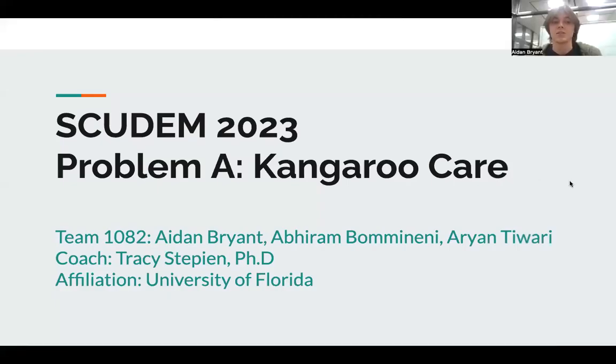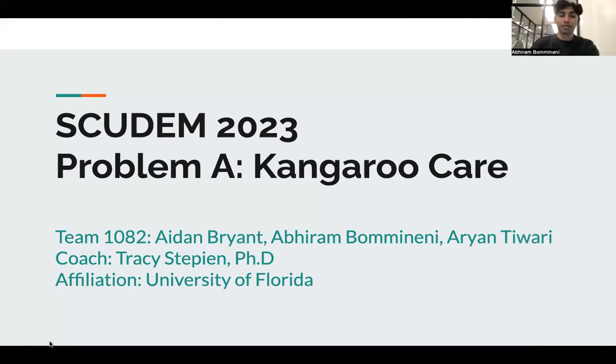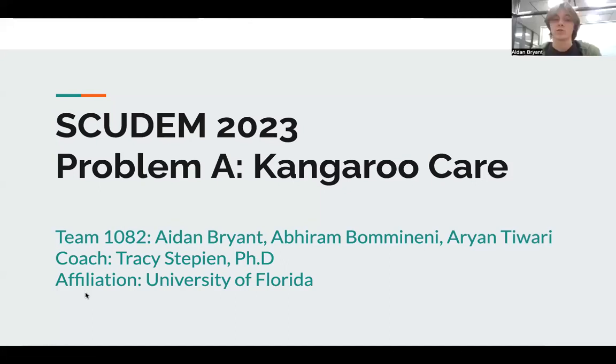This is Team 1082's presentation of Problem 8, Kangaroo Care, by Aidan Bryant, Avivo Manani, and our coach was Tracy Steffien from the University of Florida.